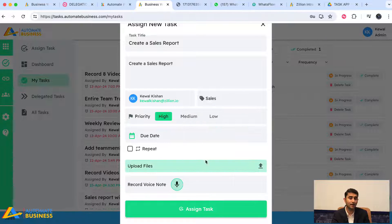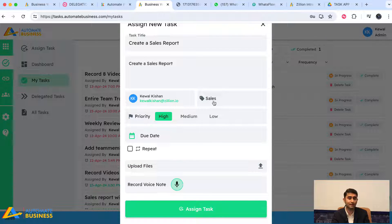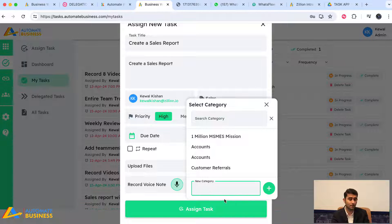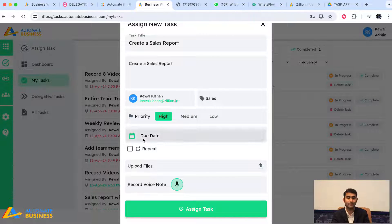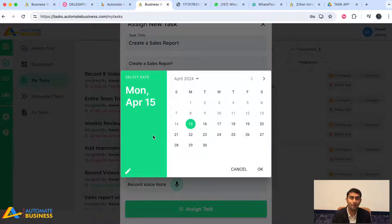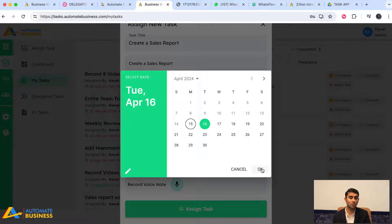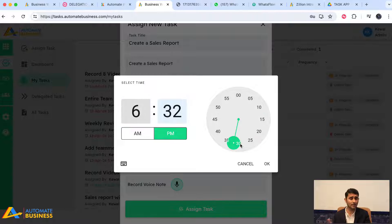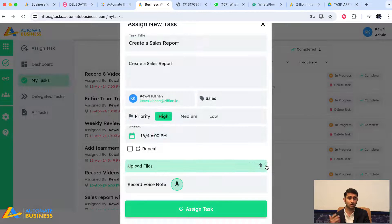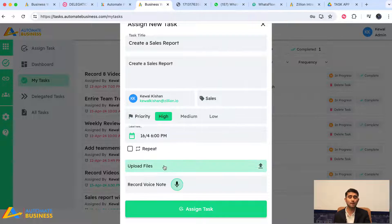Next, I choose which category this task falls under — for example, 'Sales.' If the category isn't available, I can create a new one in real time. Then I choose the due date, because: if there's a deadline there's delivery, and if there's no deadline there's delay. I define the date and time.